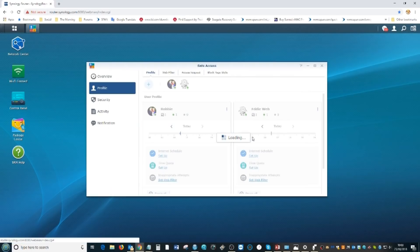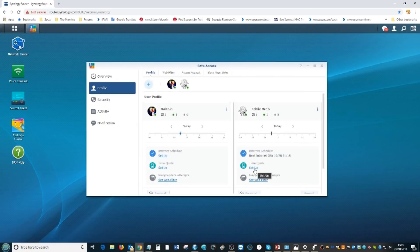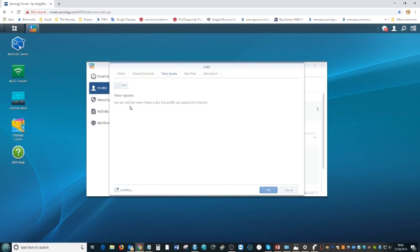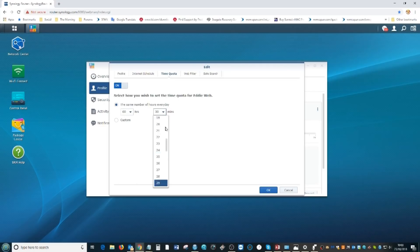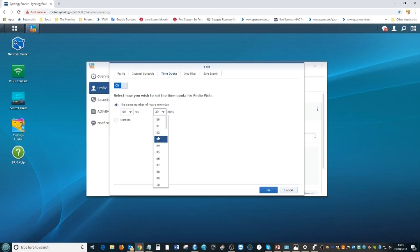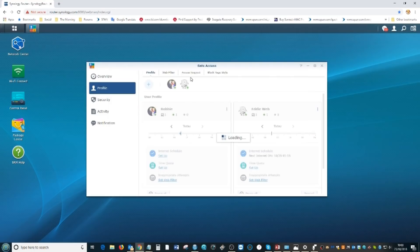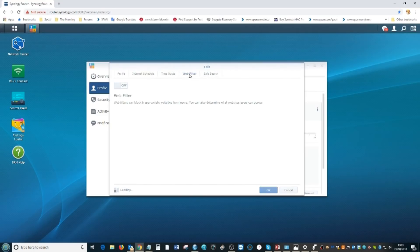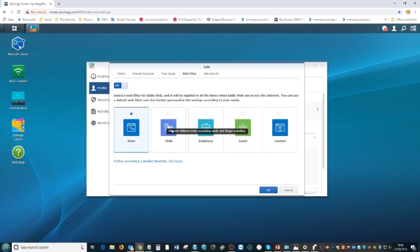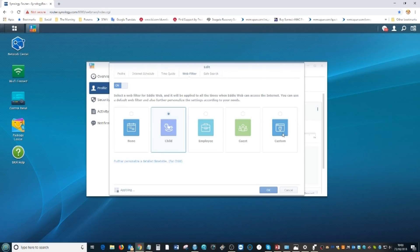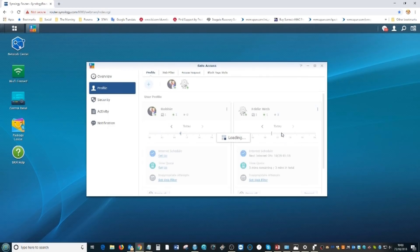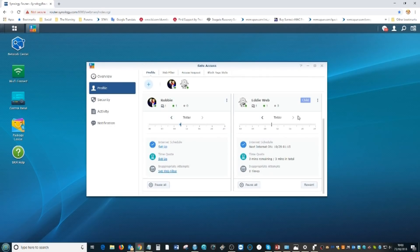We are then going to check up his time quota. We're going to allow Eddie the web guy approximately three minutes of internet a day. After that three minutes of internet a day we are going to completely restrict his searches of what he can do with the internet. We're going to give him a child's profile. You can create a completely customized profile if you choose.